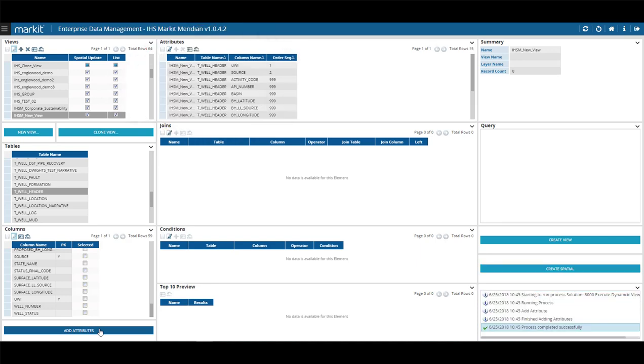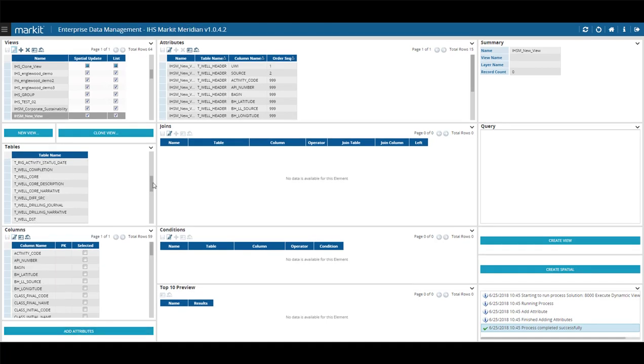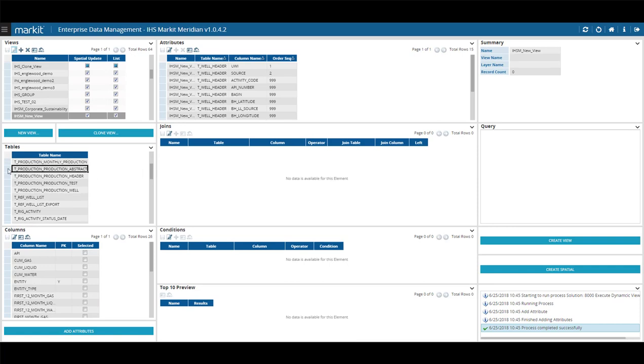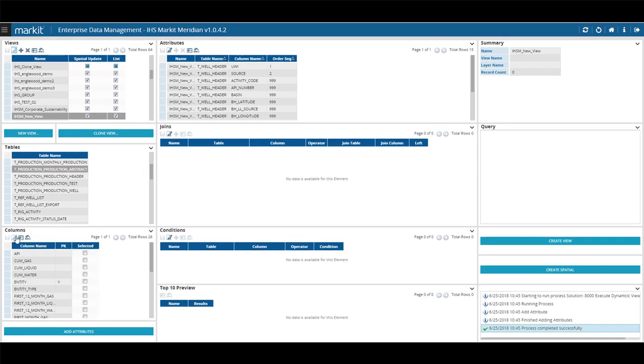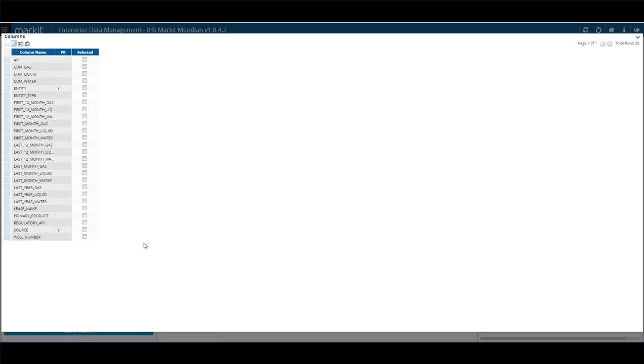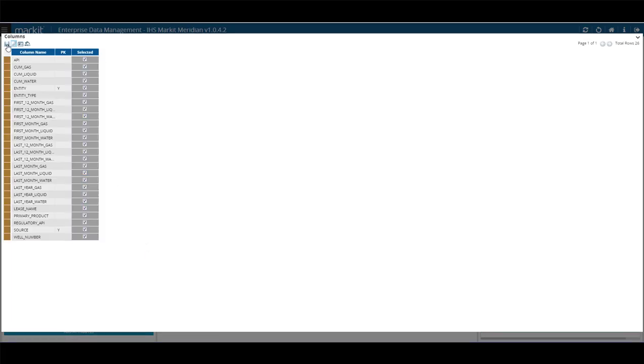You can add another table and additional columns by adding them the same way and again making sure you save your changes. In this example, I'll add the T-Production, Production Abstract table and select all the attributes. Save and choose Add Attributes.